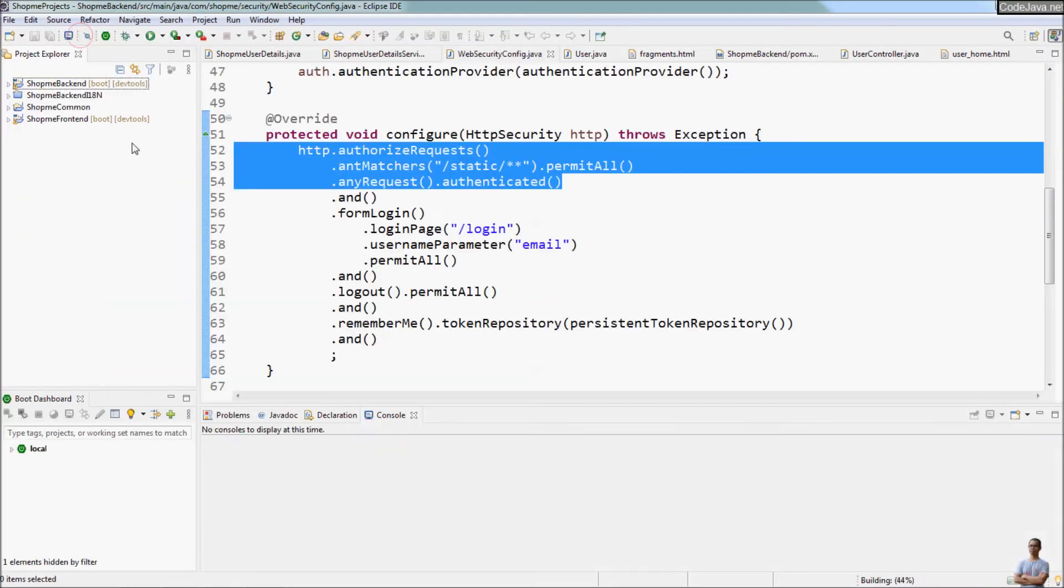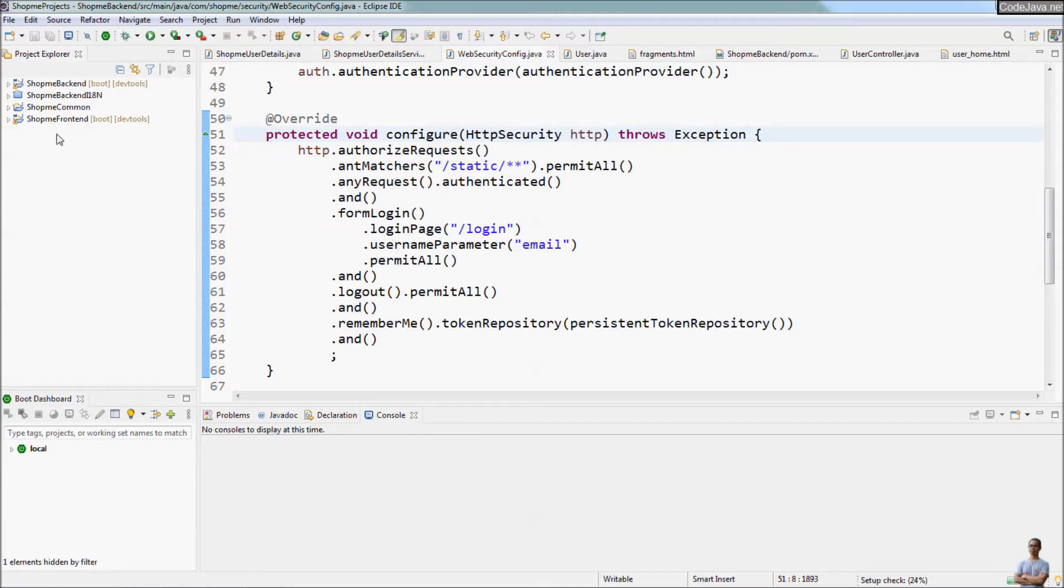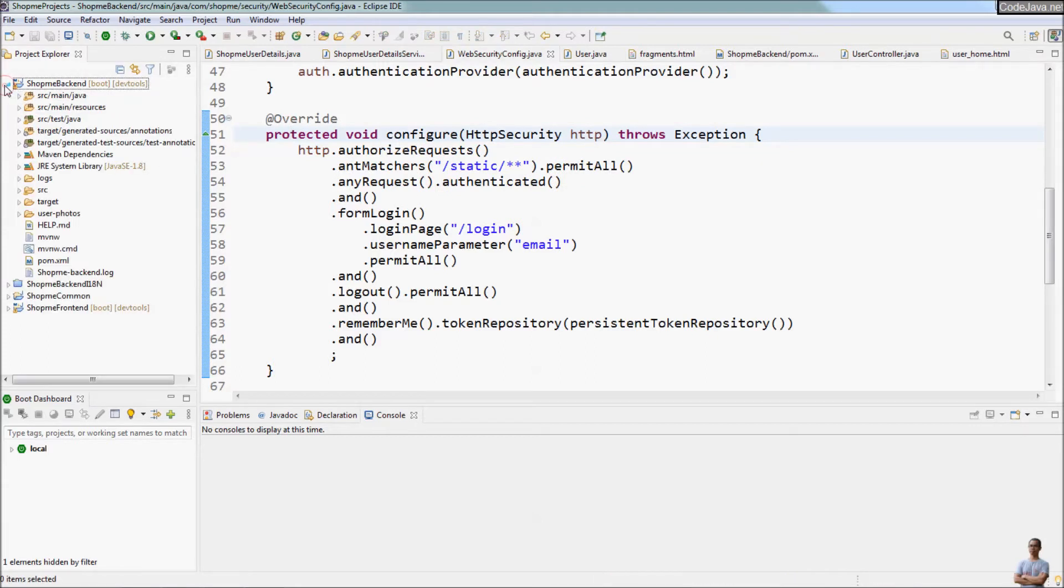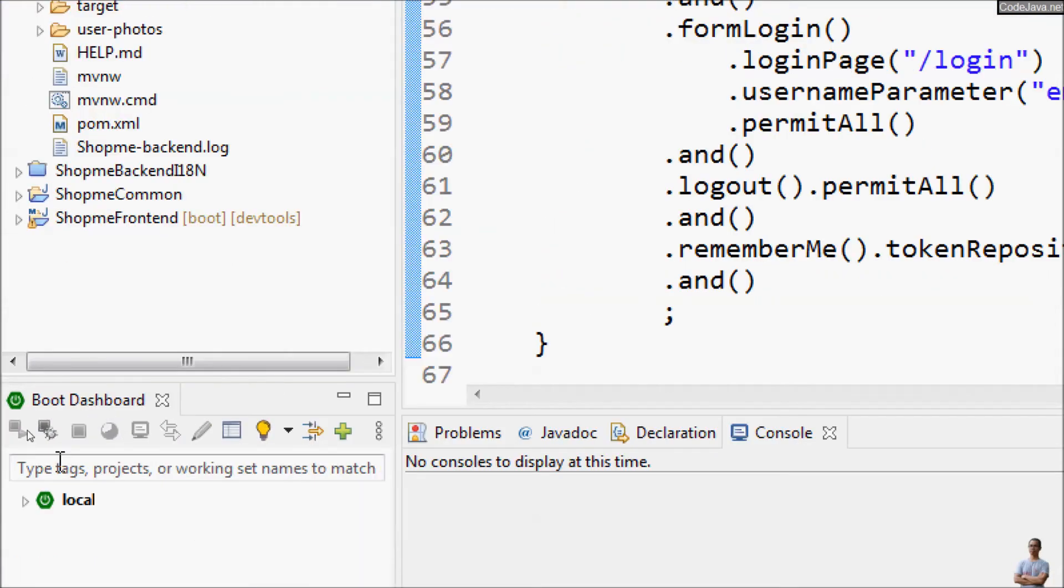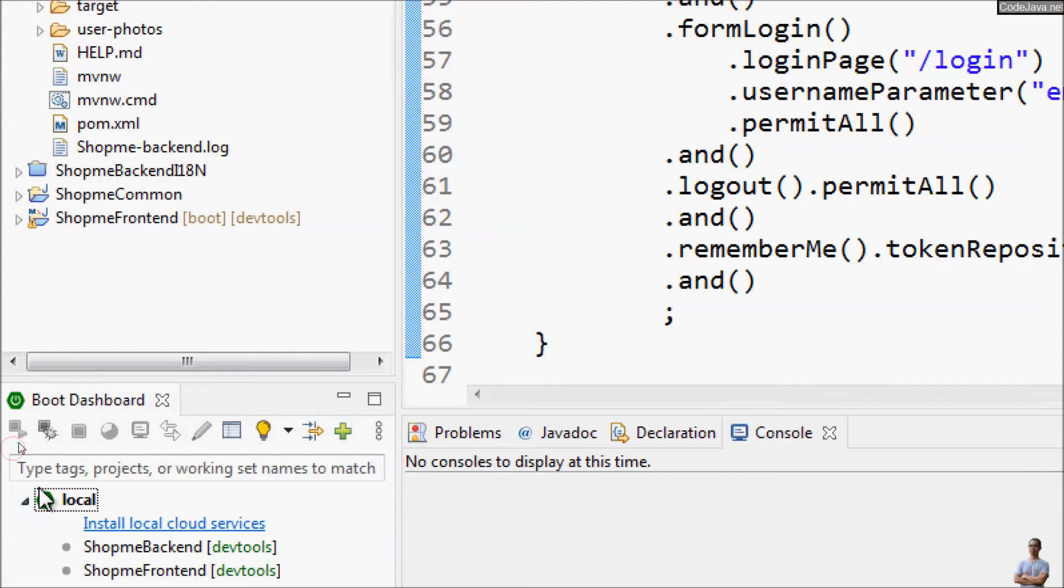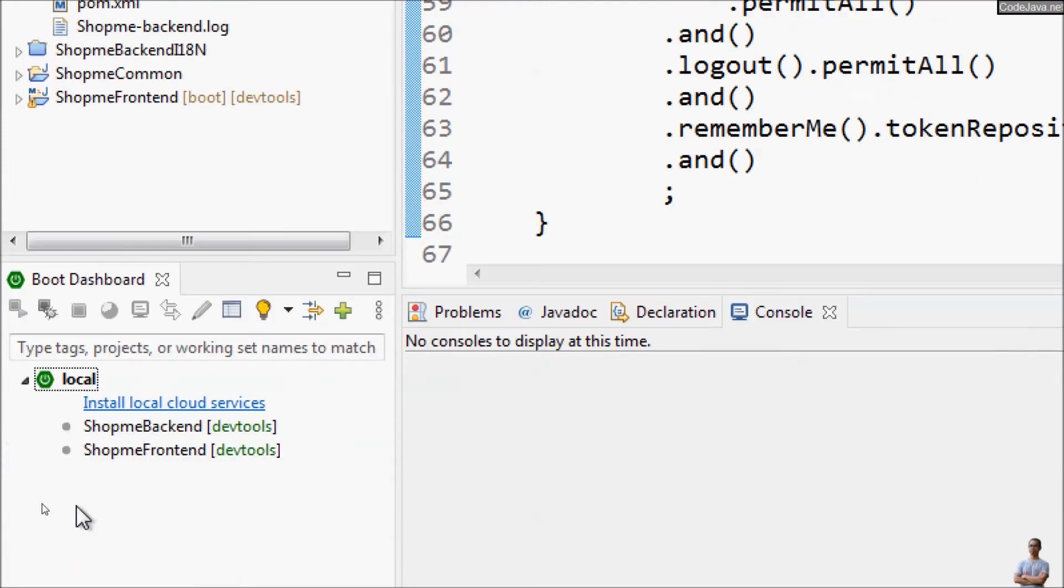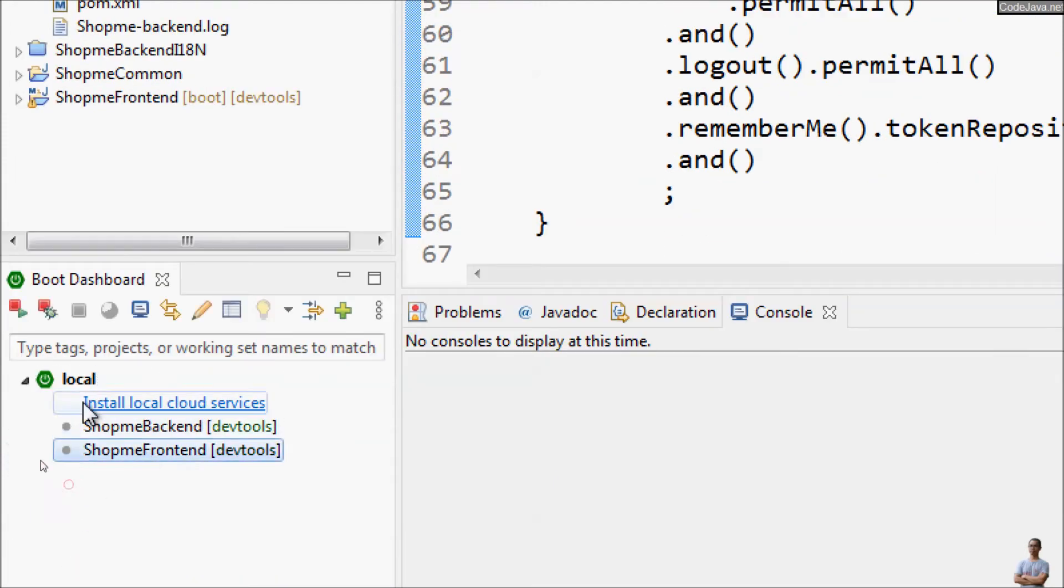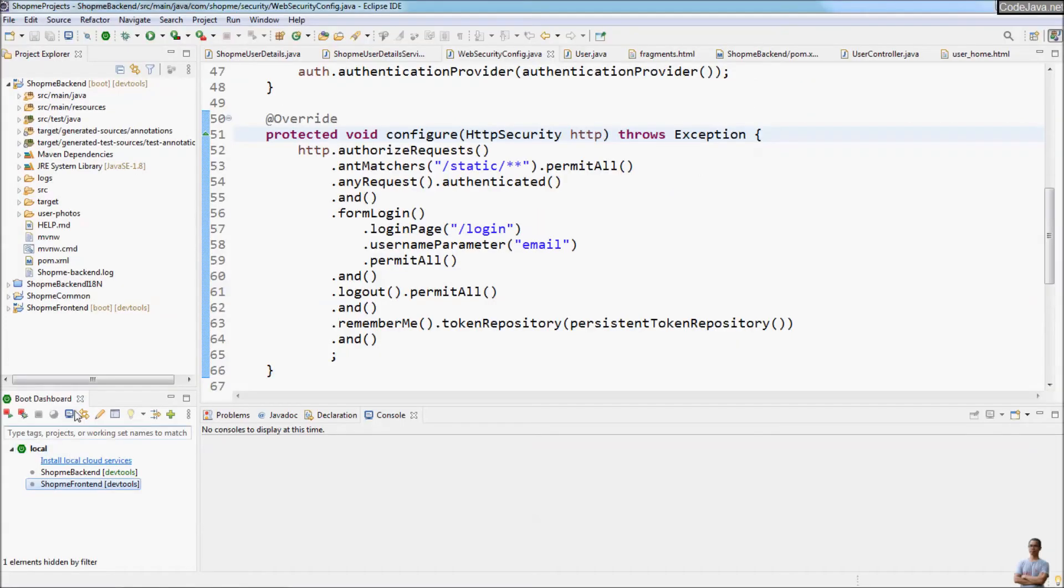You see the workspace is open with some projects here, Spring Boot projects. You can see the Boot Dashboard that allows us to manage running Spring Boot applications here, to start and stop the Spring Boot application.